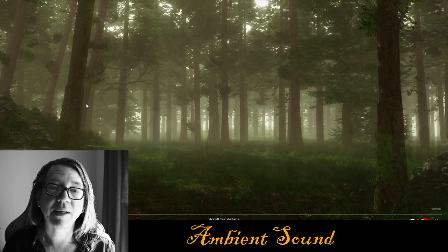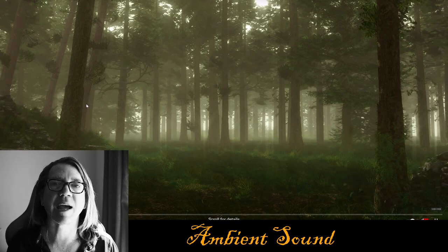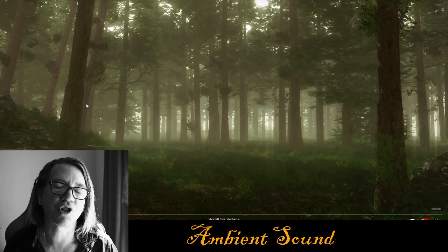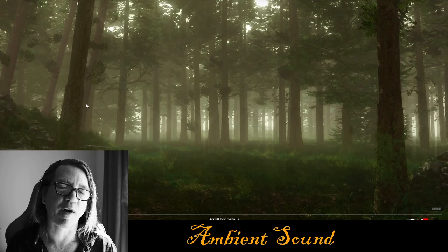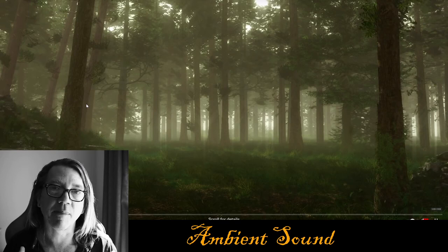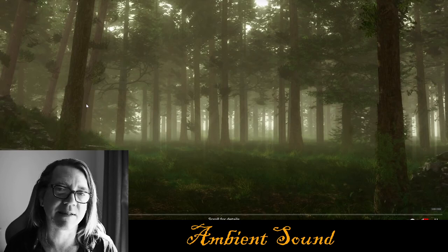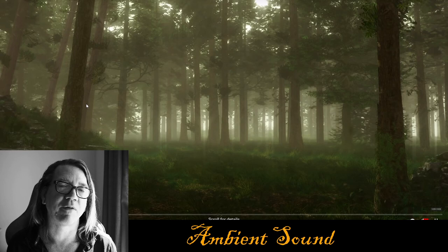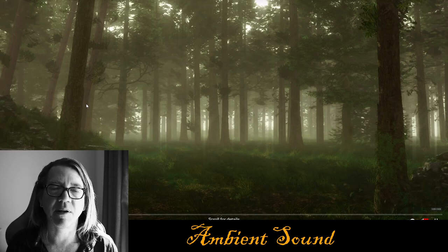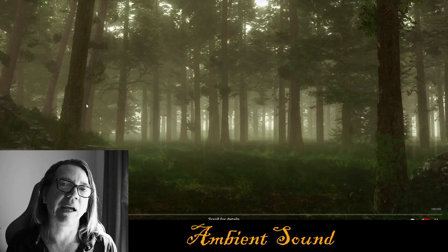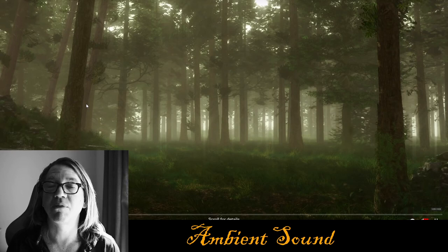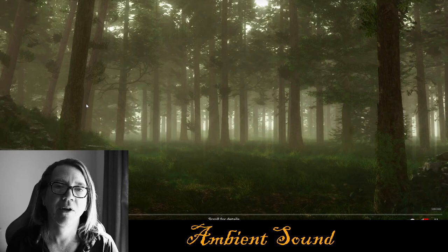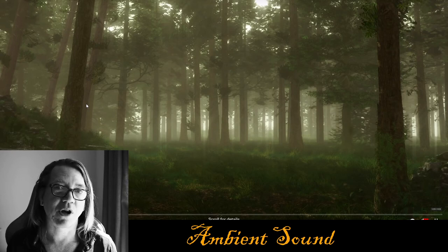Hello, it's Parm King, the Dungeon Master for Legends of Barovia, a Curse of Straw campaign that we are streaming on Foundry. Today I'm going to be talking about ambient sound. I've had a couple of requests about how to put ambient sound in a game, where to get it, and how to put it all together.